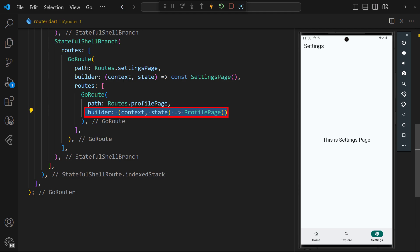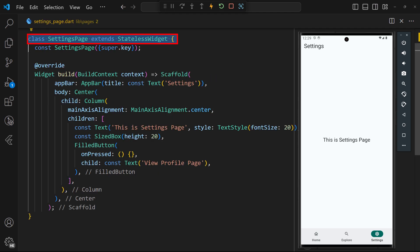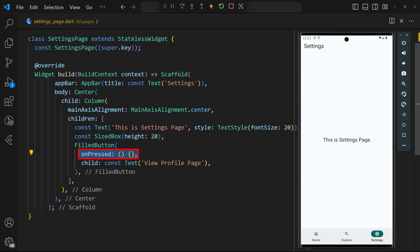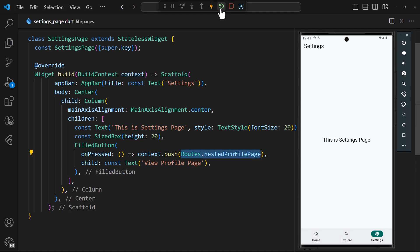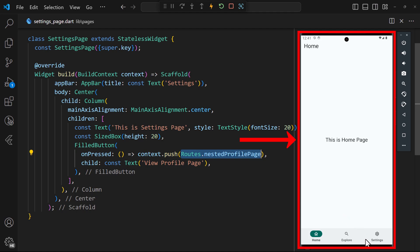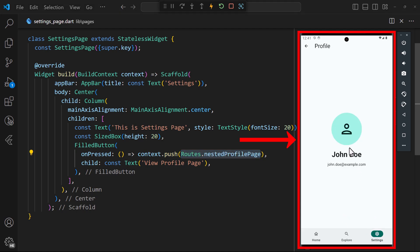To navigate to the nested route, head over to the settings page. Here, we've defined a button to take us to the profile page. For the unpressed callback, call the push method using the context extension from go router. Supply the route path. Now, instead of setting it to the profile page route, we declare another route and define its full path as seen here. After a hot restart, if we try to navigate to the profile page from the settings page, we can see that the profile route is rendered within the navigation shell.